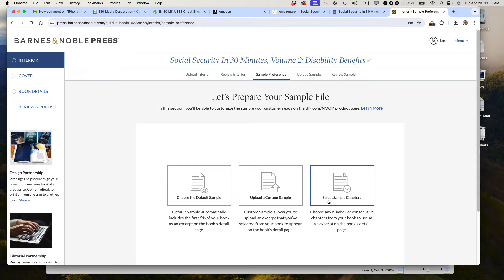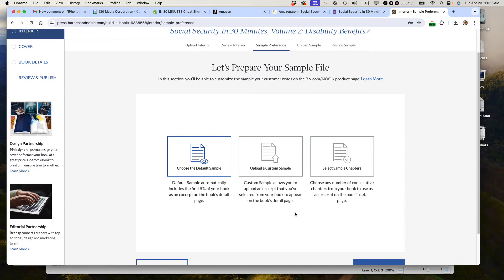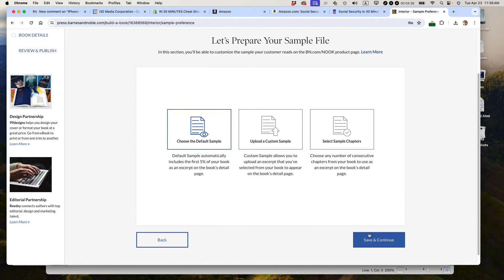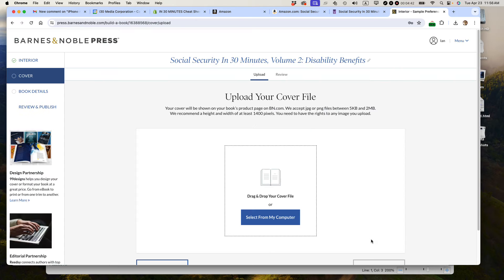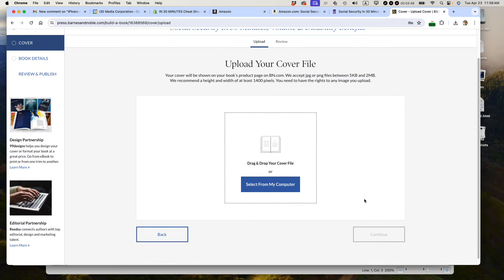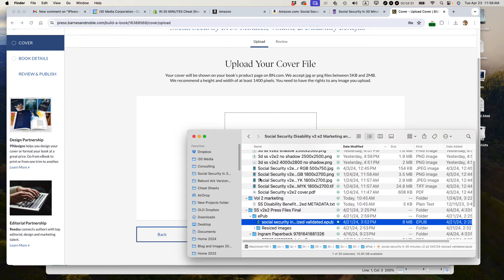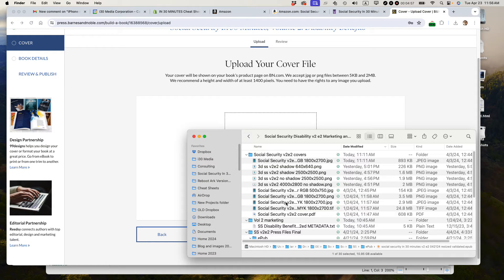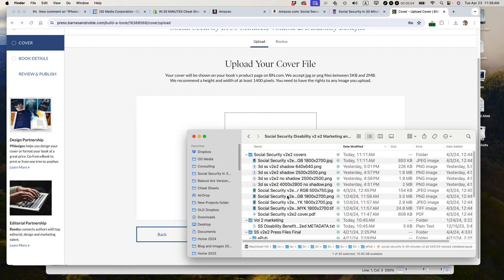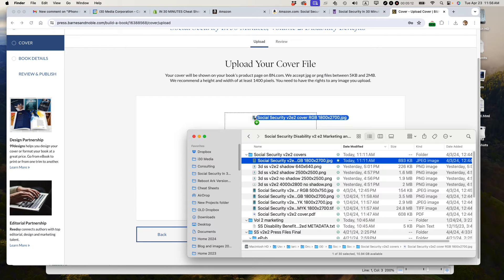Now, the sample file, basically it's a preview file. Just choose the default. Unless you're really skilled with working with EPUB files, I would just choose the default sample. Now it's asking for my cover file. I don't know why it does that because I've already told them the EPUB includes a cover file. Maybe this is for the website version. They want a large file, I think it's 1,400 pixels on its smallest dimension, at least. And make sure it's RGB, not CMYK. This is the one that I want. I'm just going to drag that right over.